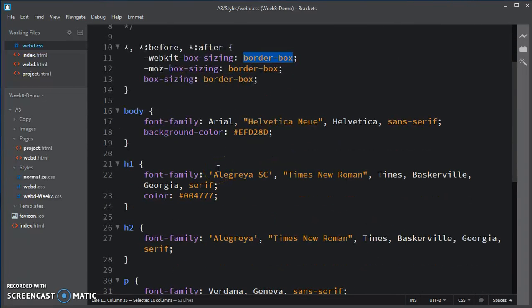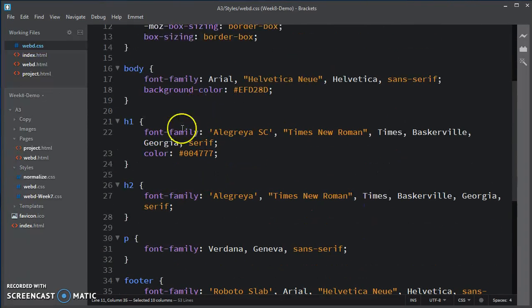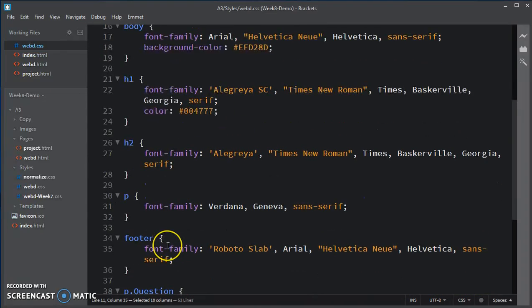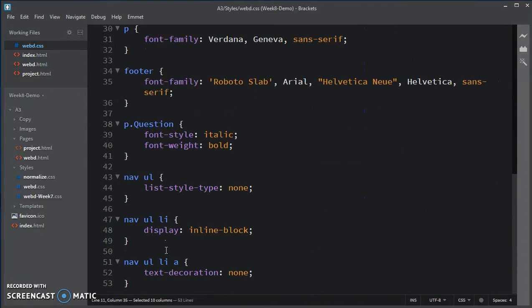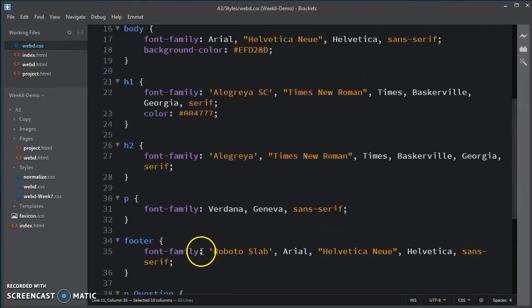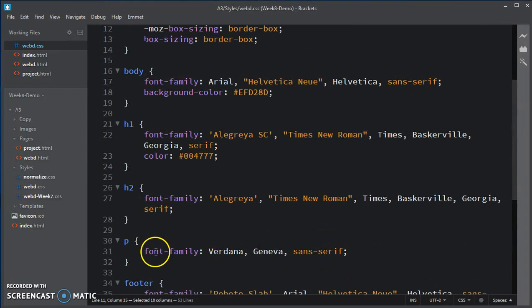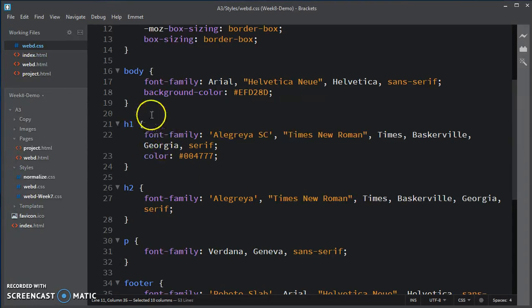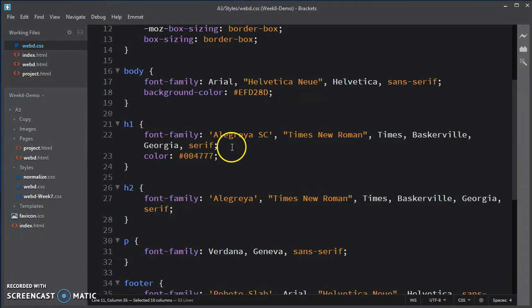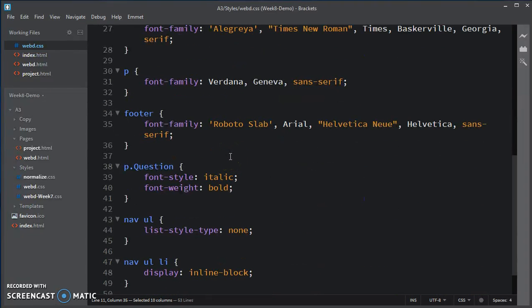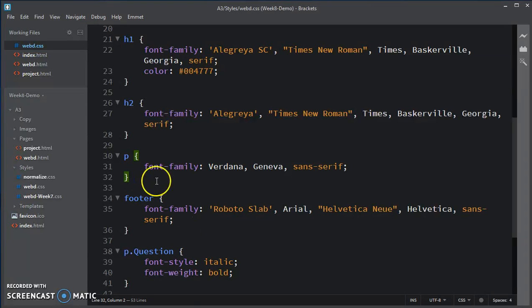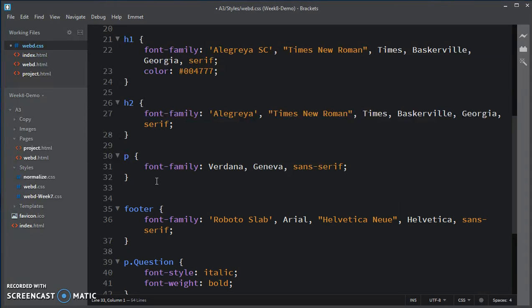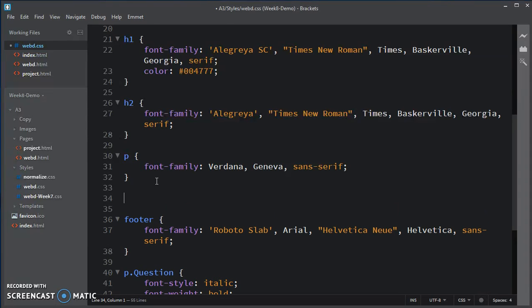And let's see, we have the body, H1, H2, P, footer, question, and then nav information. This is what we did in week seven and in the midterm. So what I am going to do now is after those, is after the P, I'm going to be starting on the first of my major structural elements.